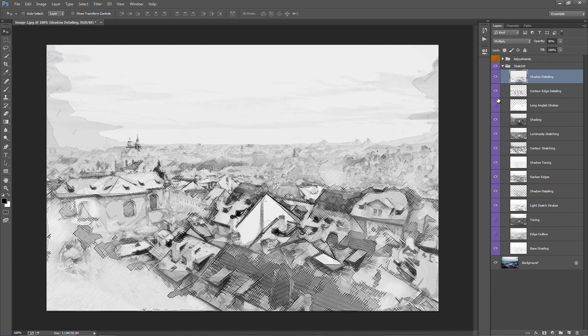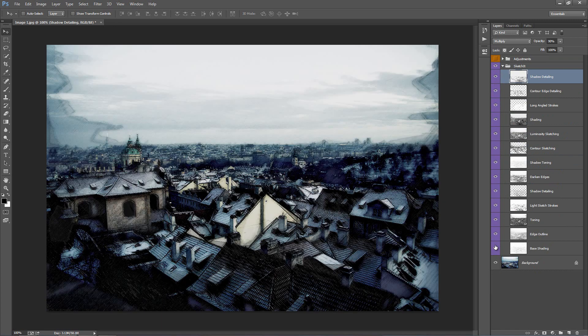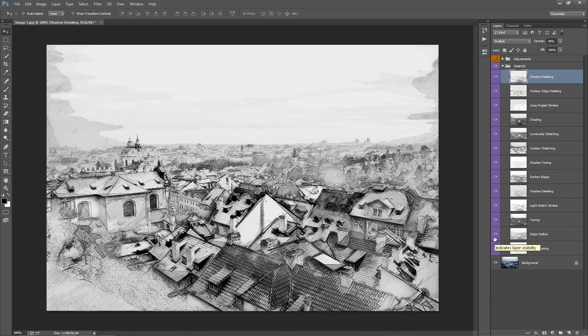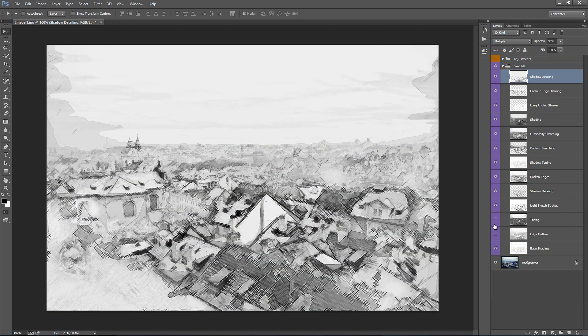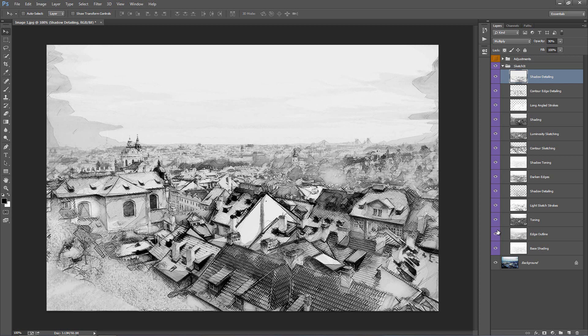Okay, so depending on your image, you're probably going to want to adjust some of these, turn them on and off. But that's really it, that's all there is to the action. It's very simple to use and you get some really cool results, so I hope you enjoy using it.